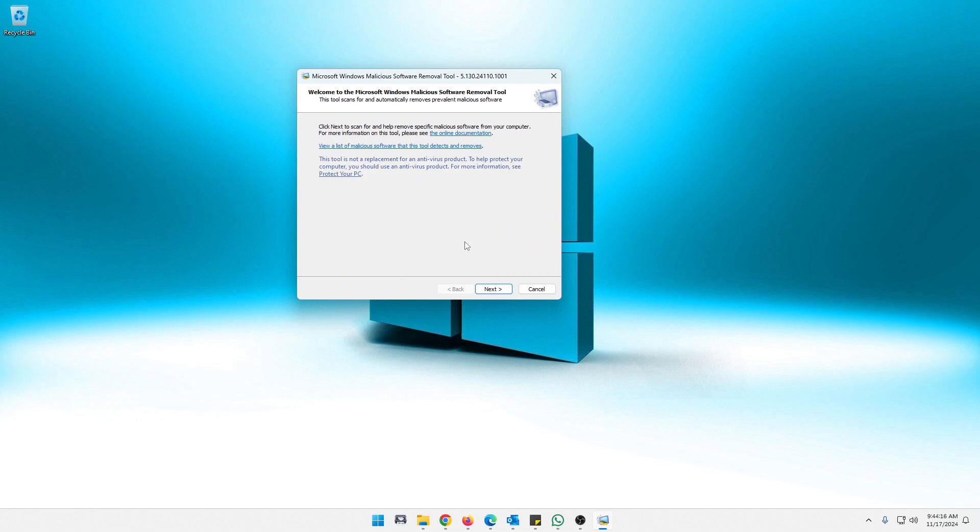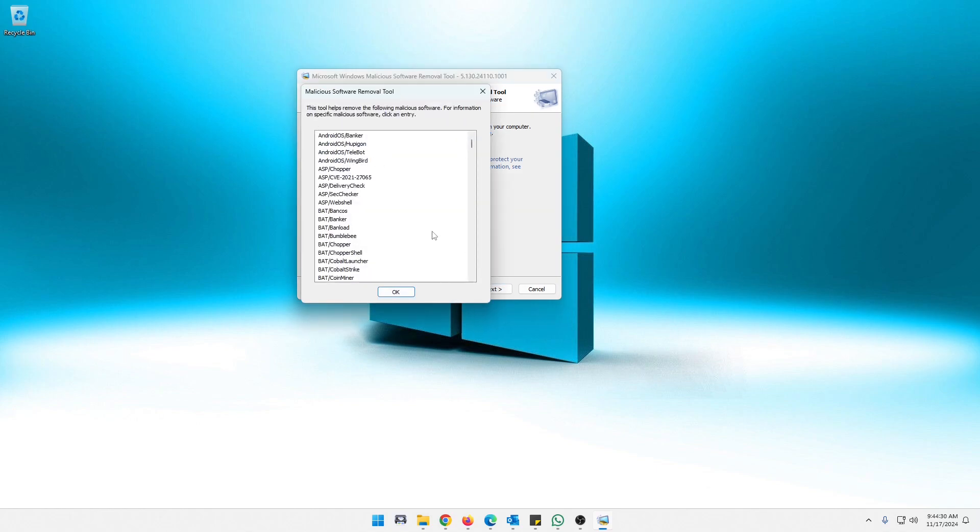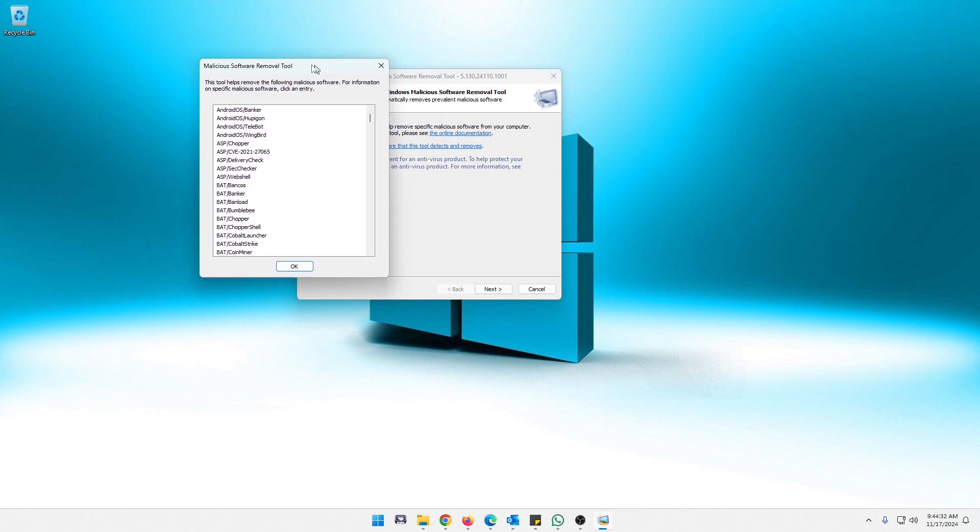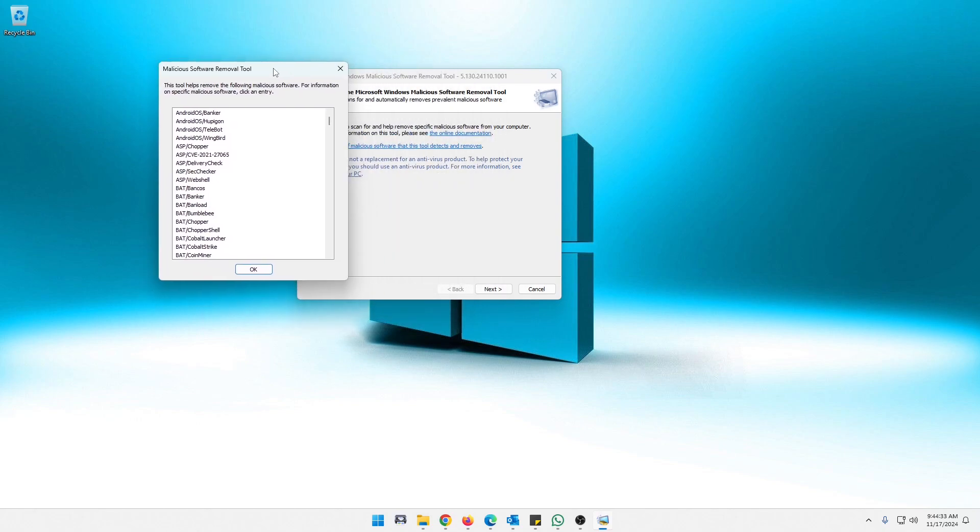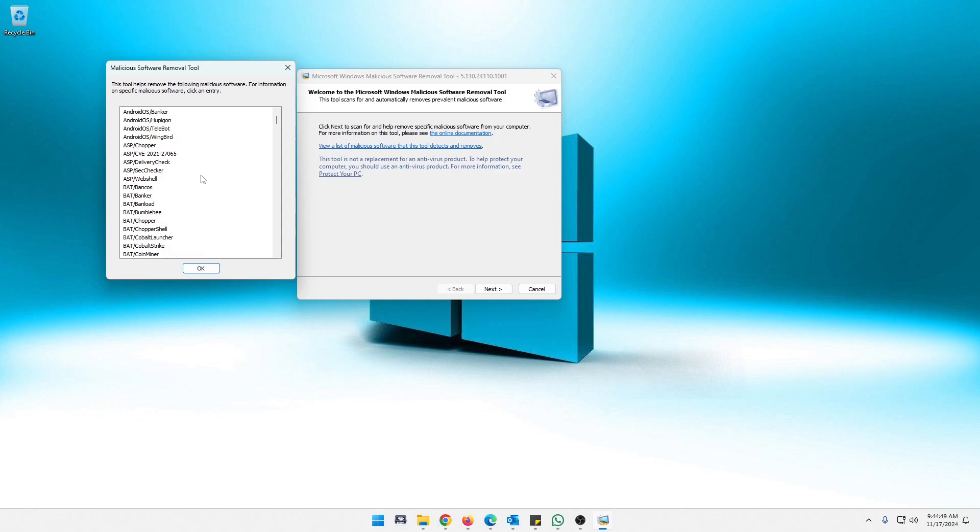Now there's a couple little things here that you can see before we get started. You can see the entire online documentation that will take you to the website to tell you a little bit more about this than what I'm going to tell you. And you can also click right here to see a whole list of what this Malicious Software Removal Tool works at removing.